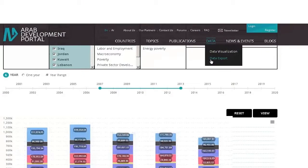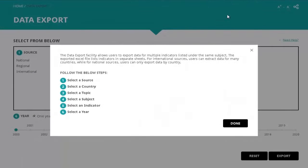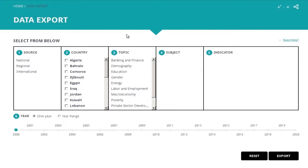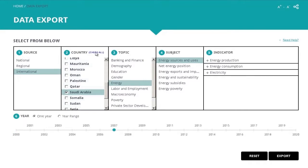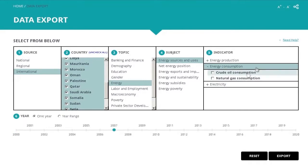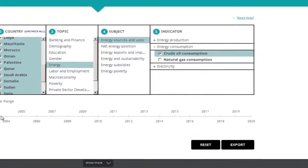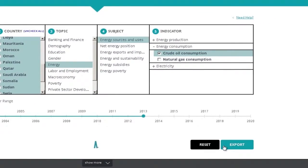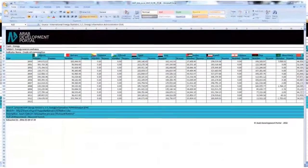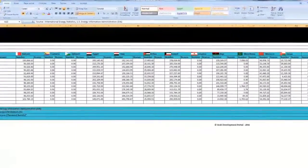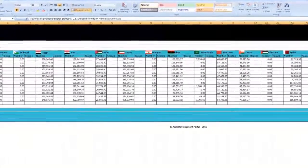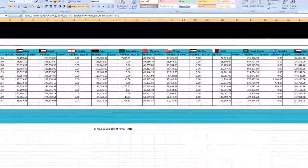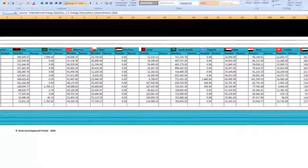Data export allows you to download the data for multiple indicators listed under the same subject. Opting for an international source allows you to export data for more than one country. A detailed Excel sheet will be downloaded, where each indicator is listed in a separate worksheet.